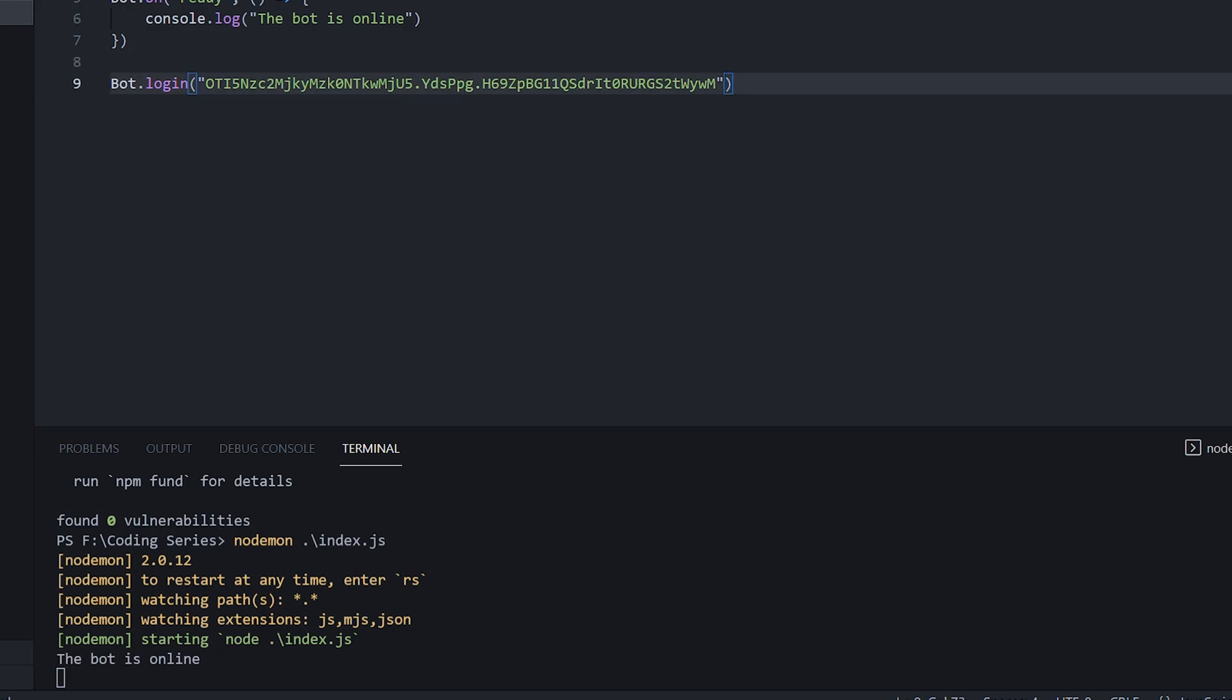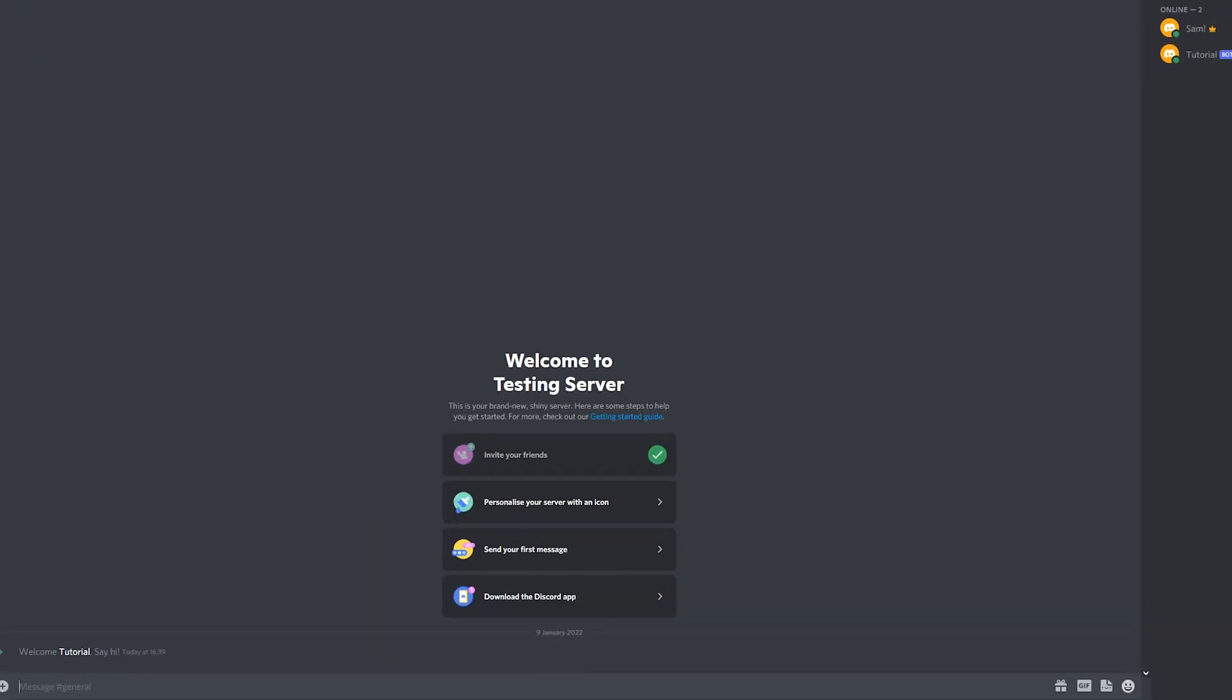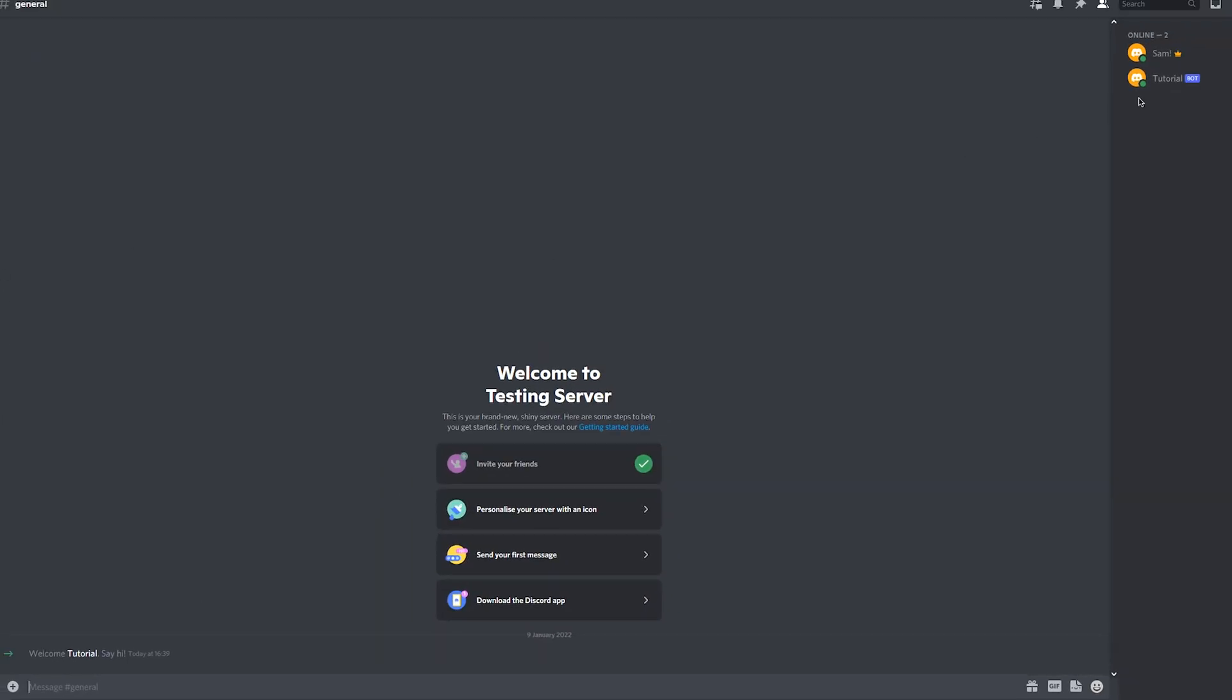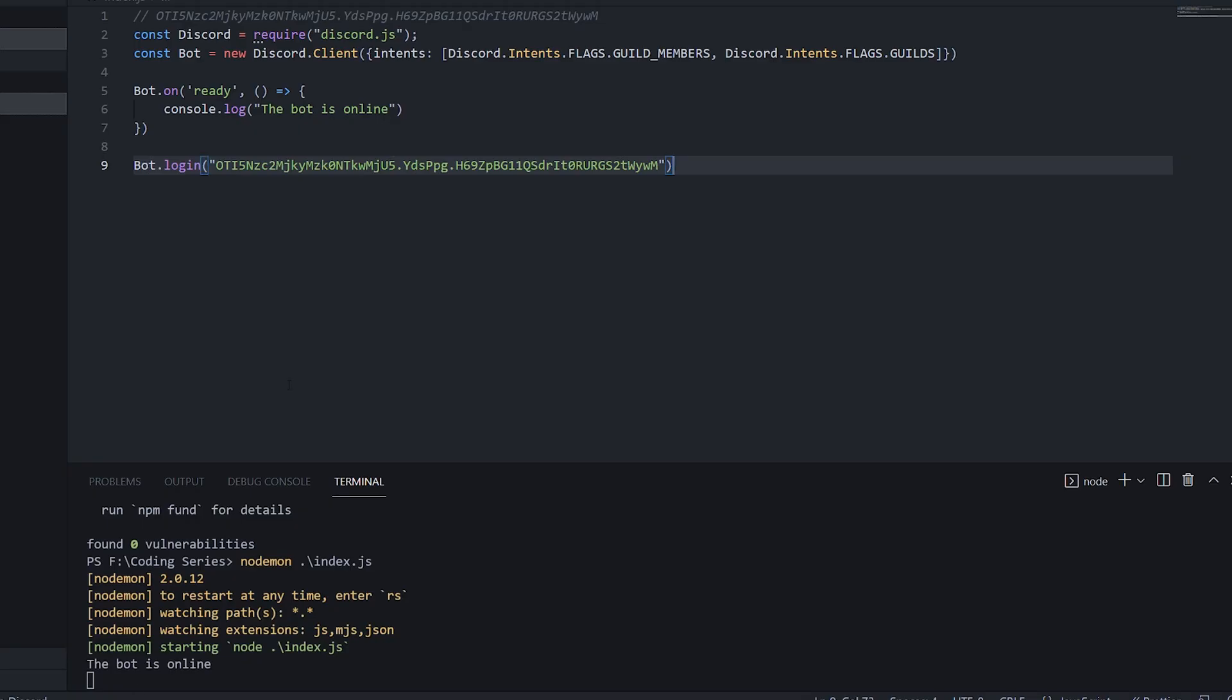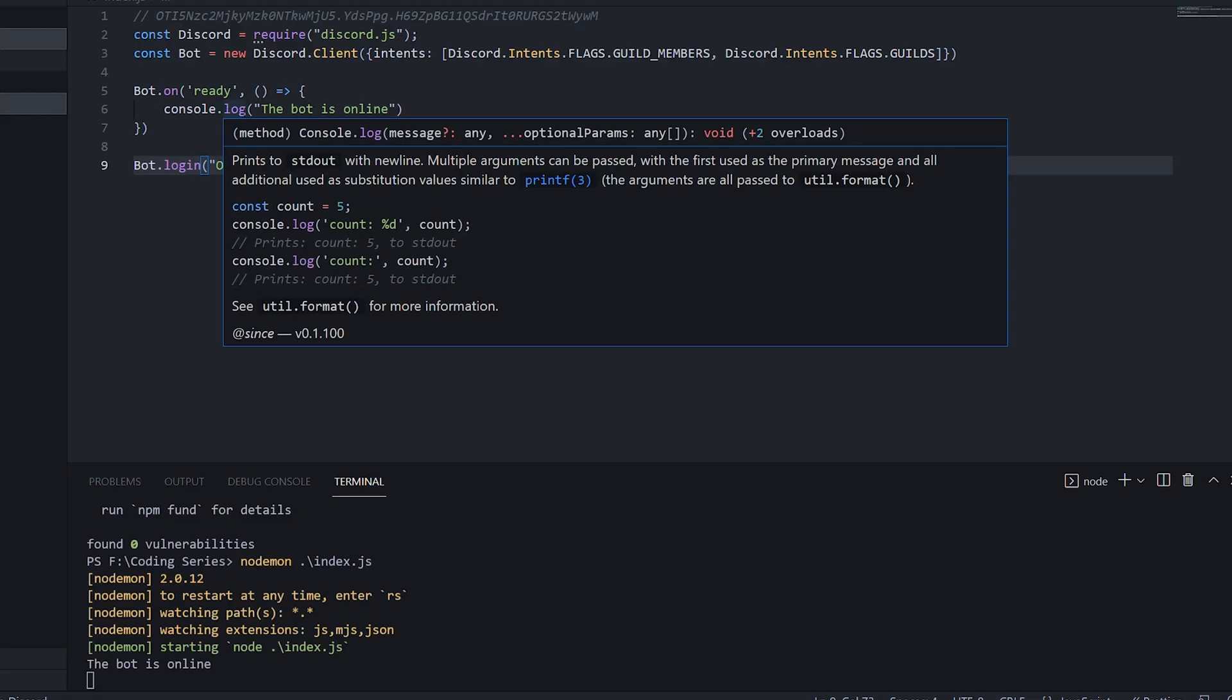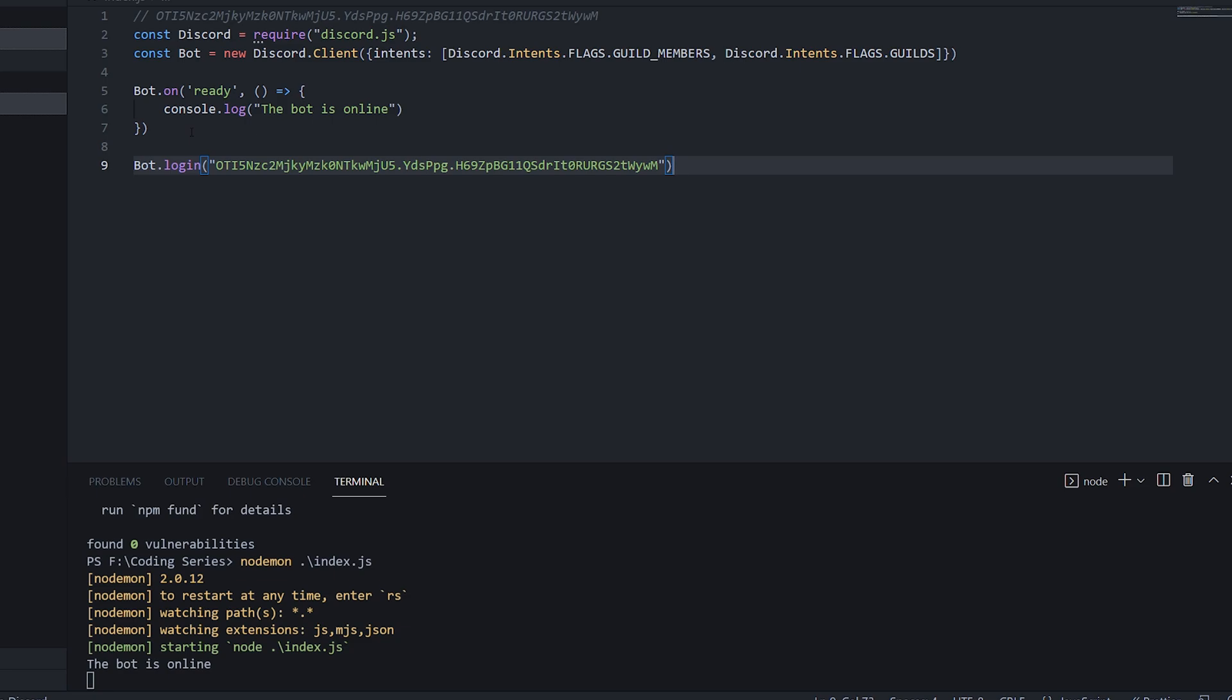So now if we head on over to Discord, we can see that our tutorial bot is online. So as of right now, the bot does nothing apart from say that it's online. But what we're going to be doing now is creating our first command.